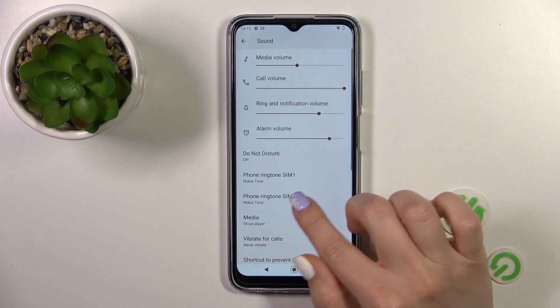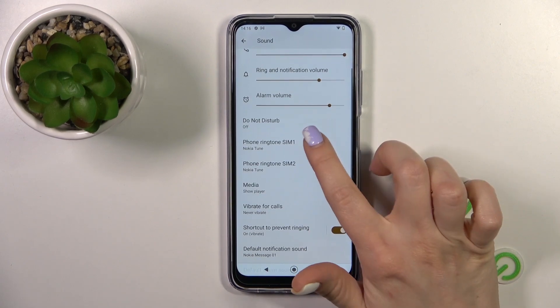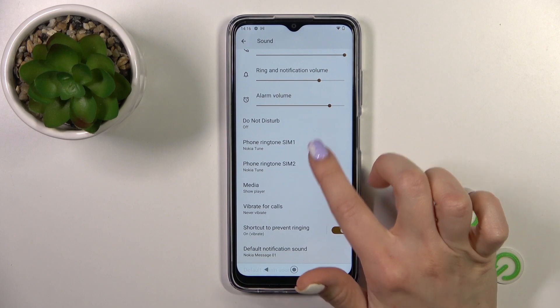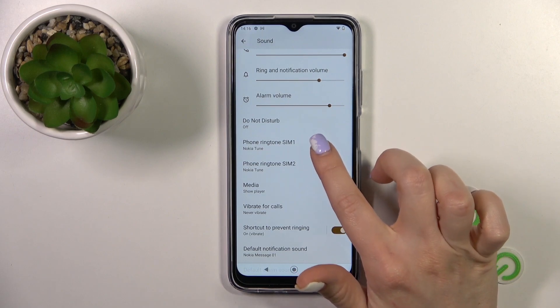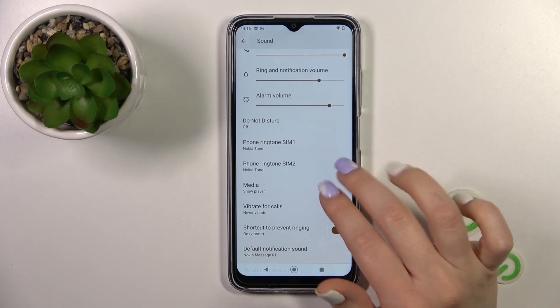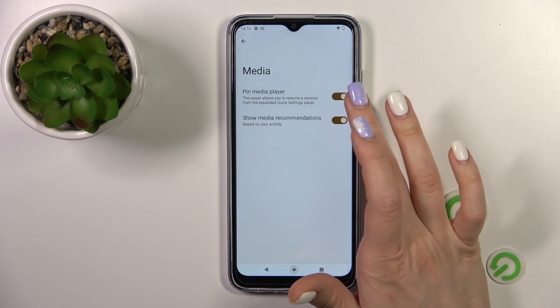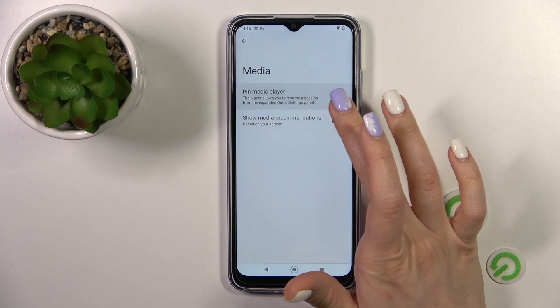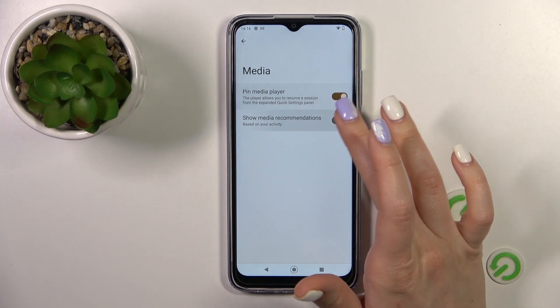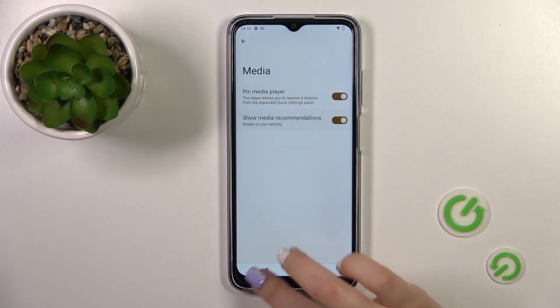Let's go back here. We could change the ringtone for SIM 1 or SIM 2, to show the media player, media recommendations, and to pin it.